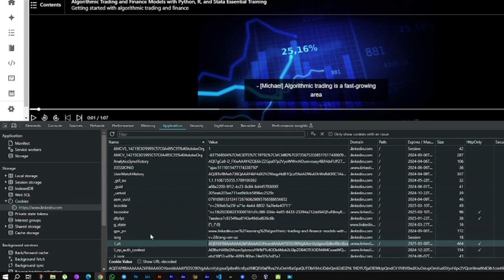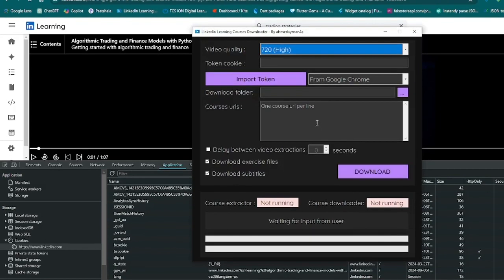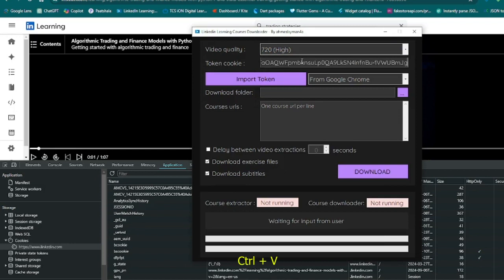This is the token for access. Copy that token, then paste it here.